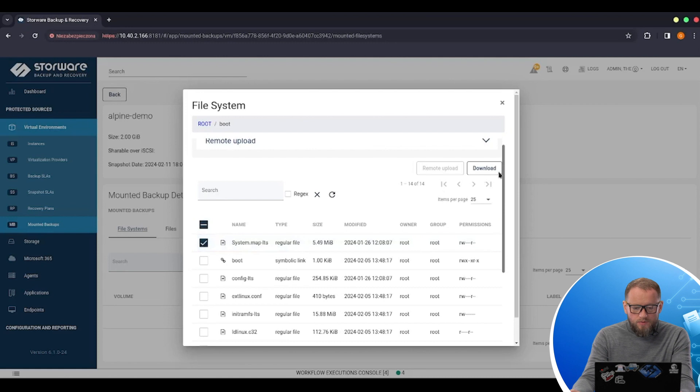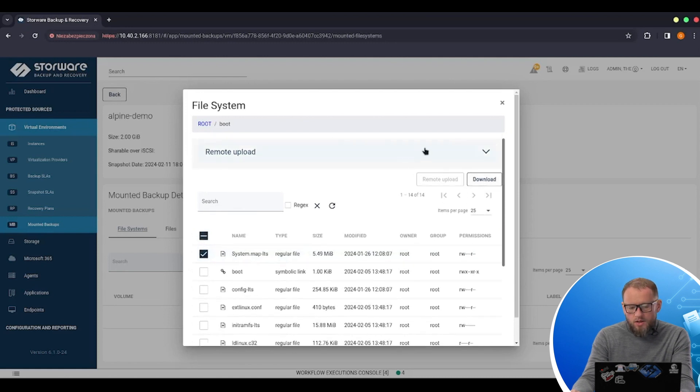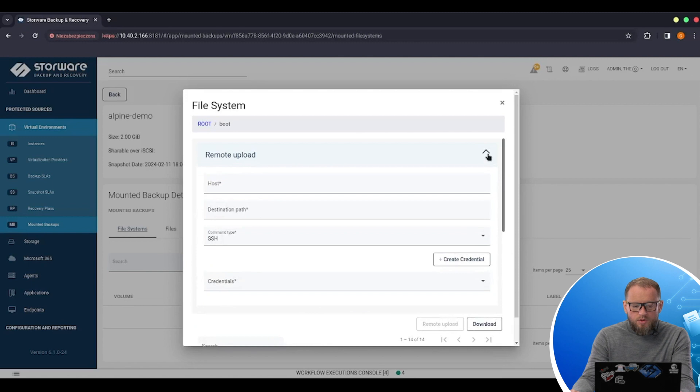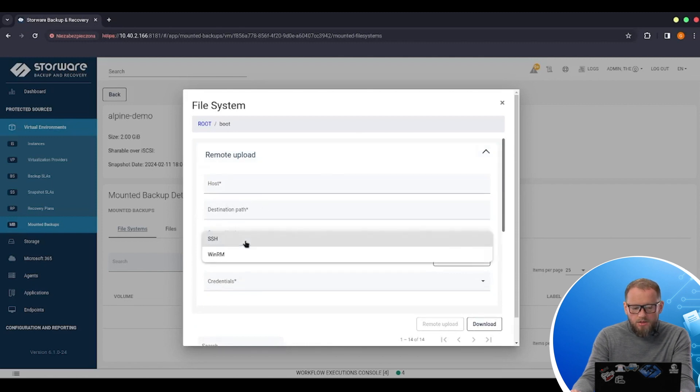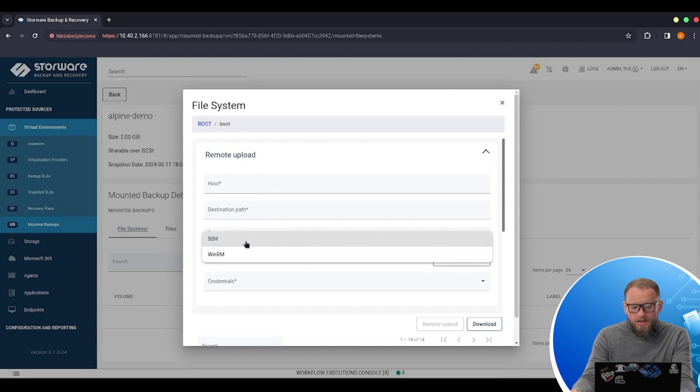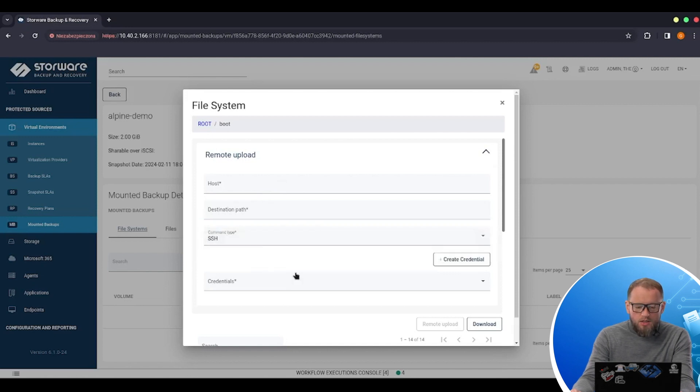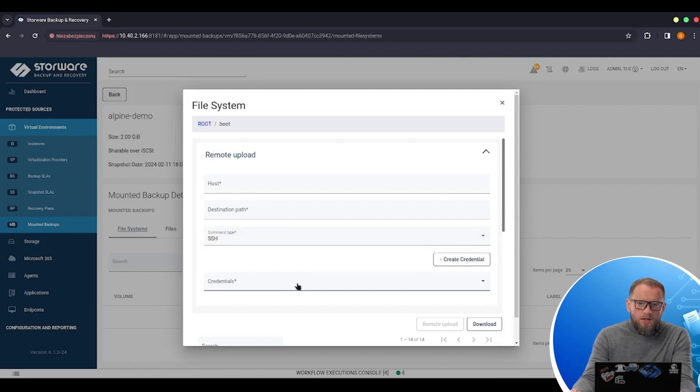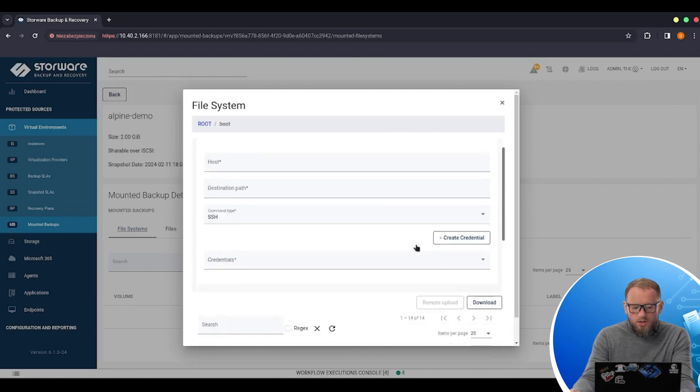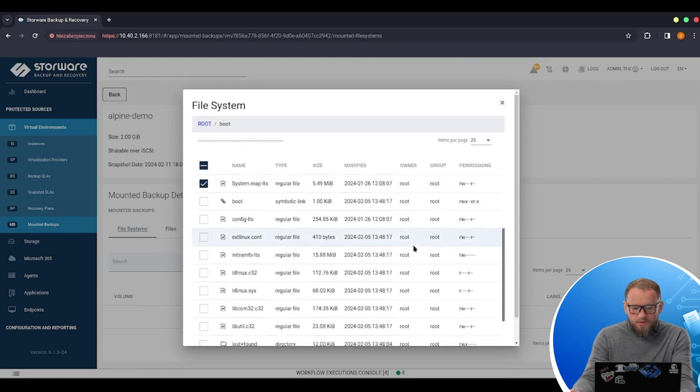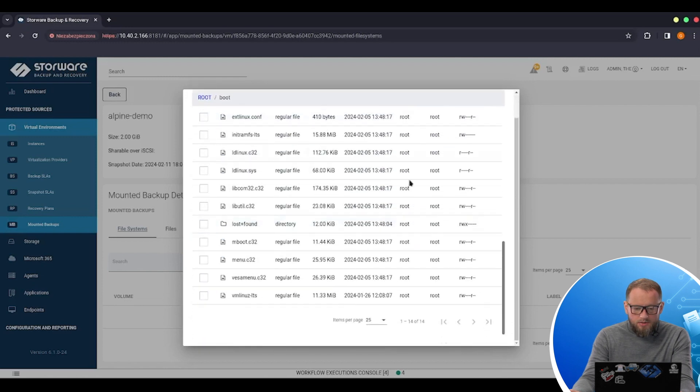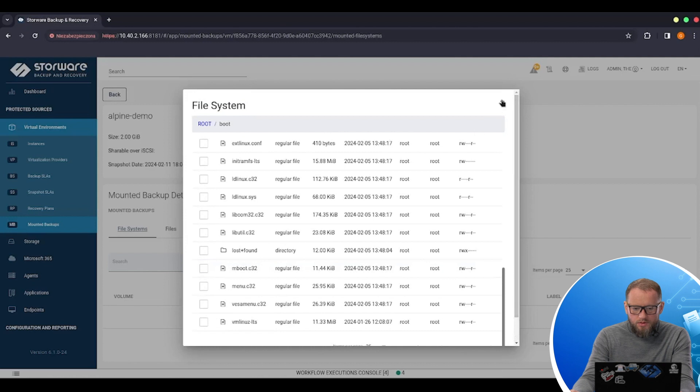I can choose it. I can download it through the web UI or I can configure the remote upload for another host. So I need to provide the host address, the destination path. I need to choose it would be a SSH or WinRM based connection. And of course, I need to prepare the set of credentials of a user that has a right to write the data to the destination path. And of course,